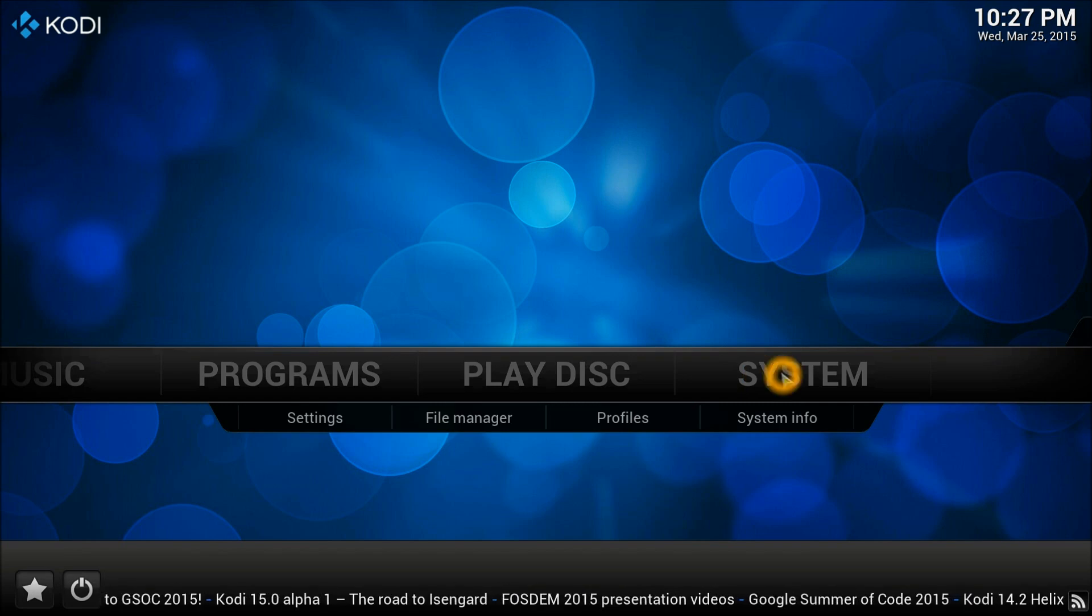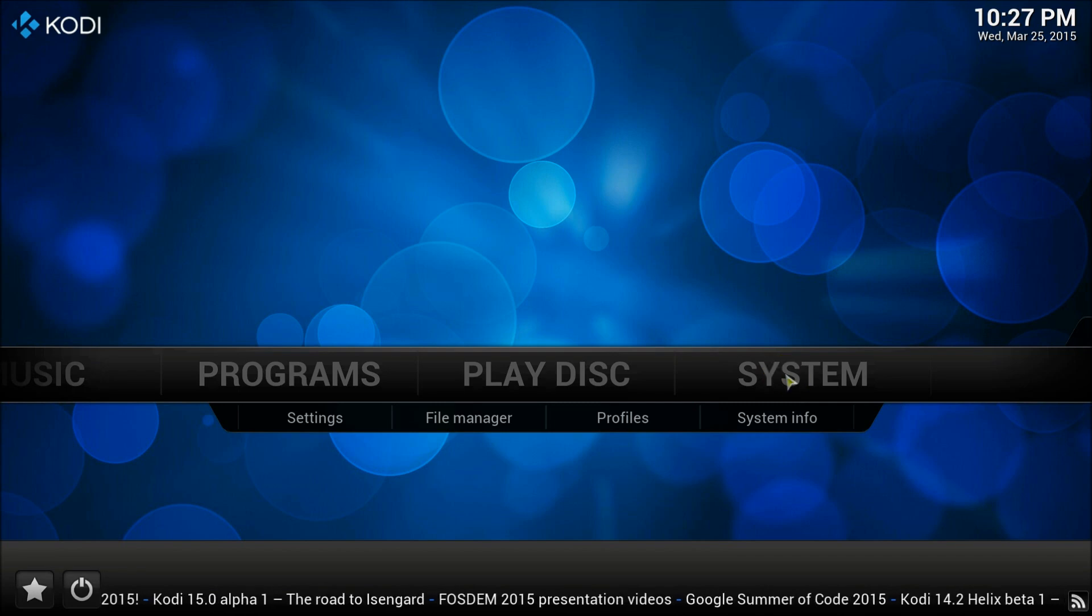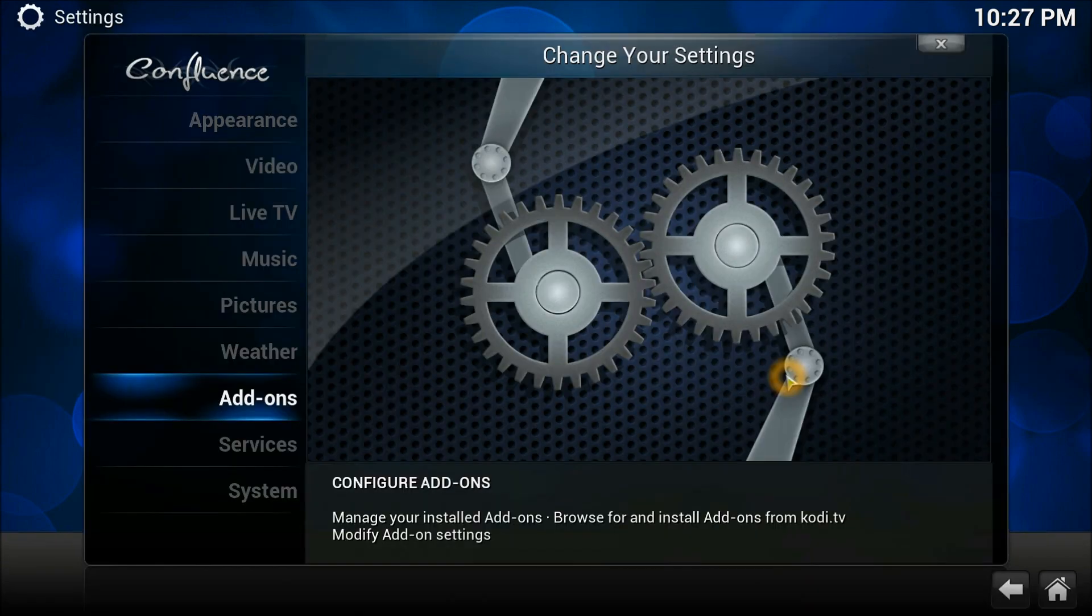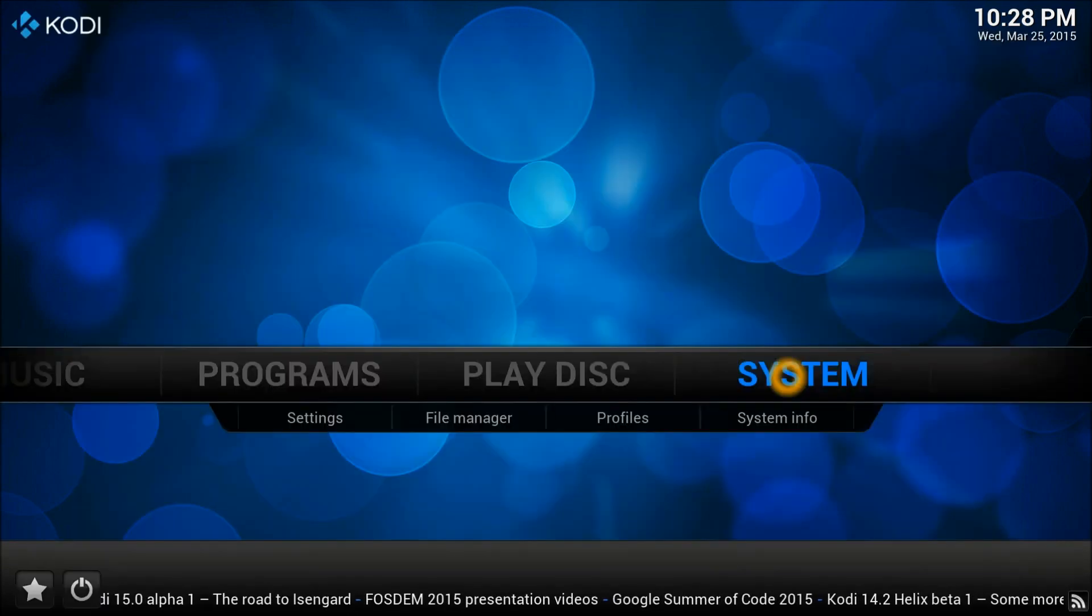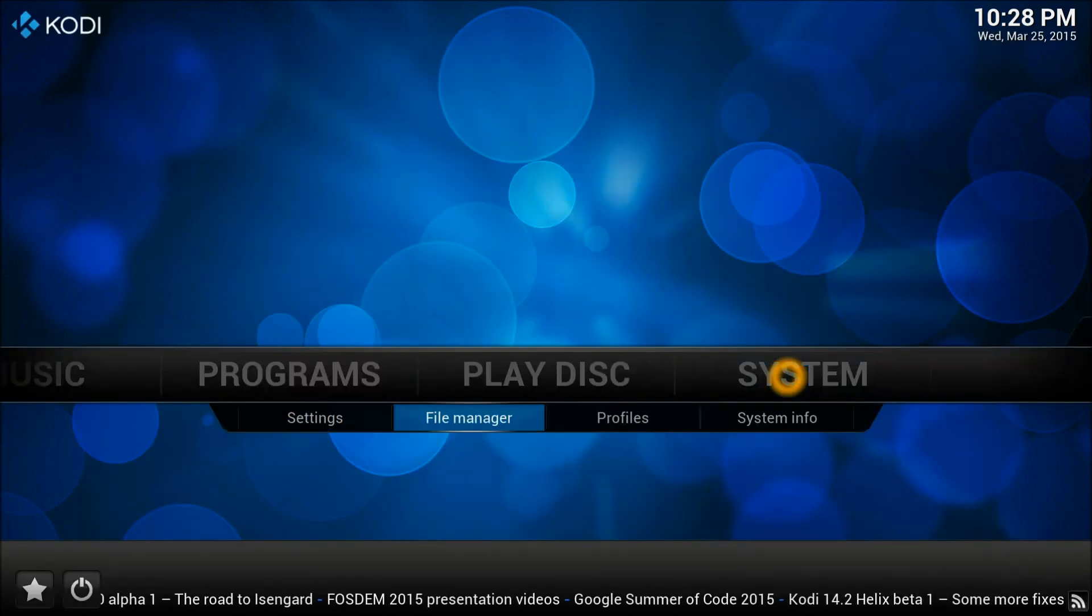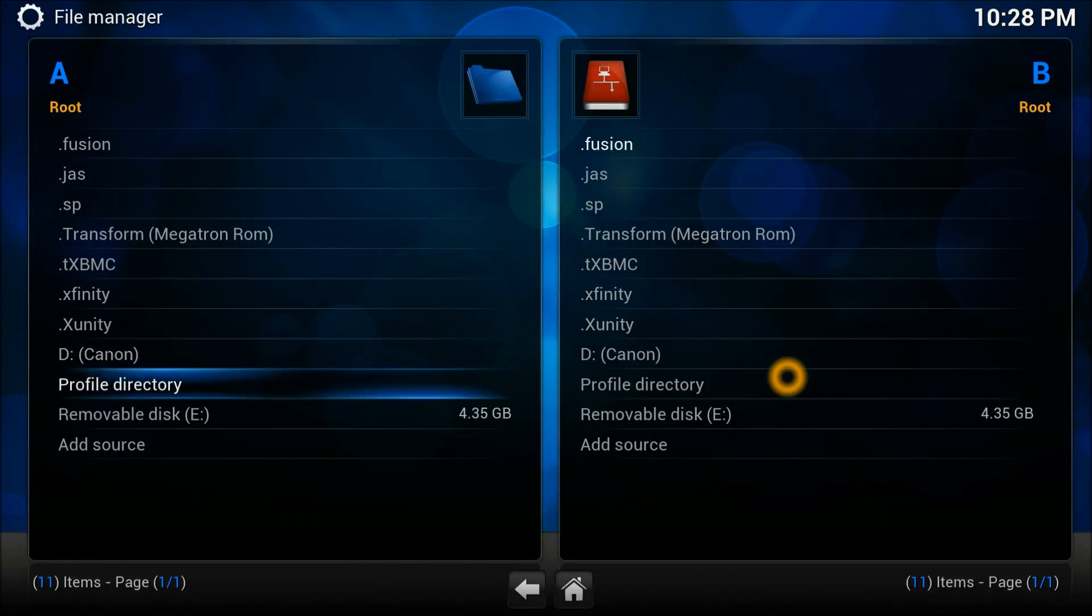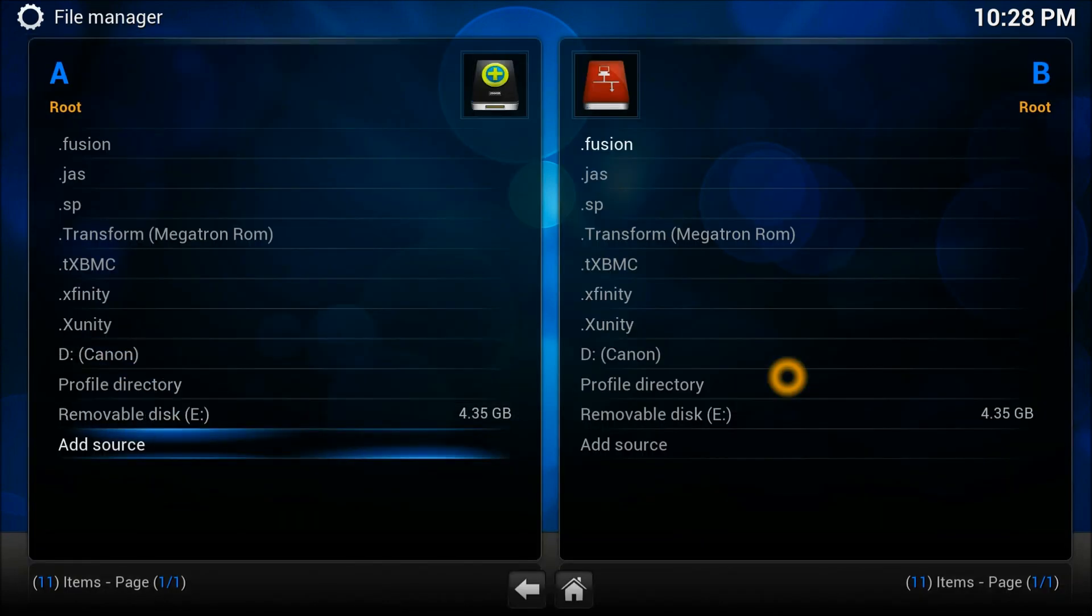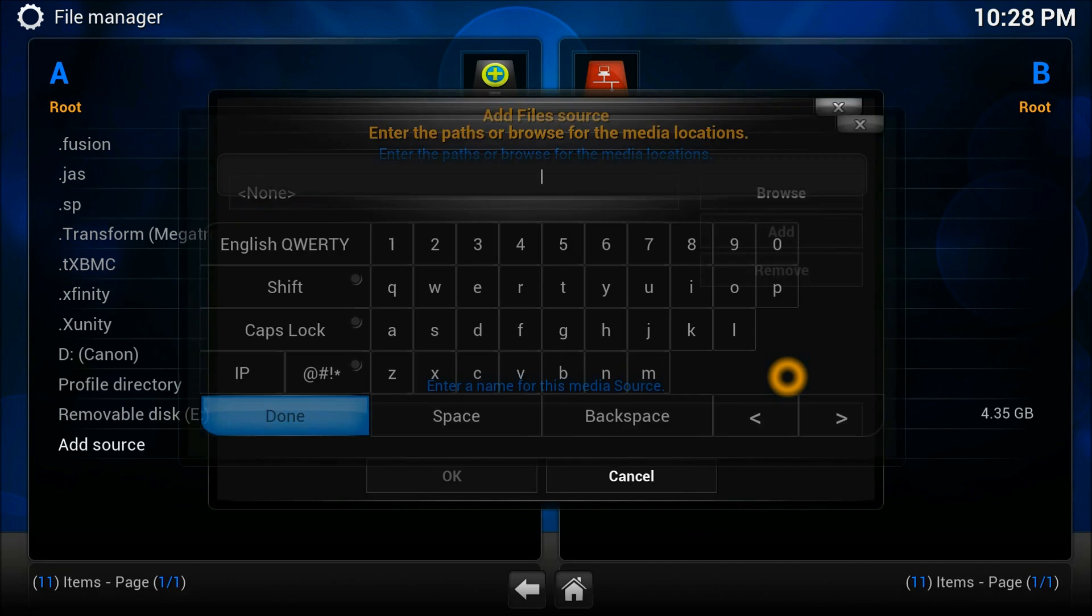First thing first, what you need to do is go into the system. Let's go get that system file manager. In the file manager you need to add source and enter the address.